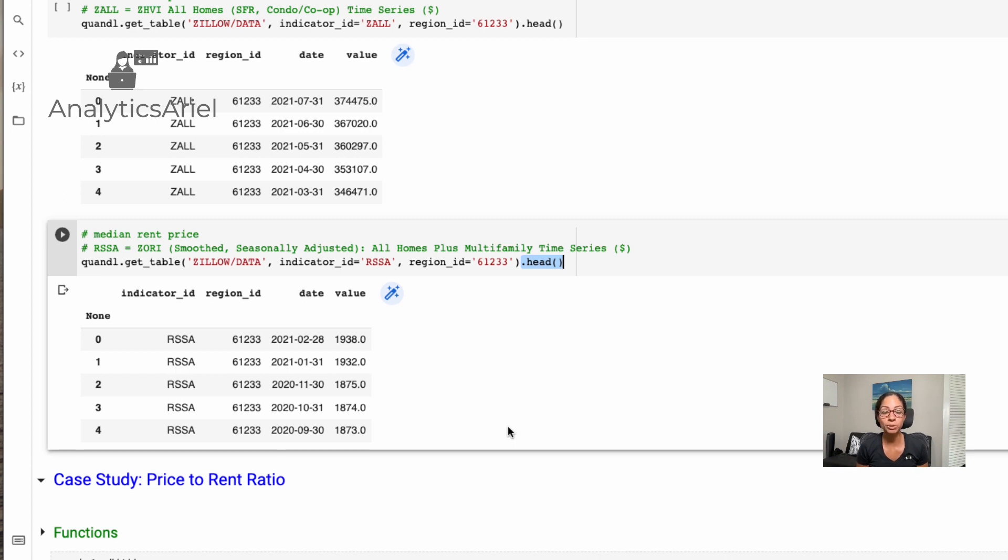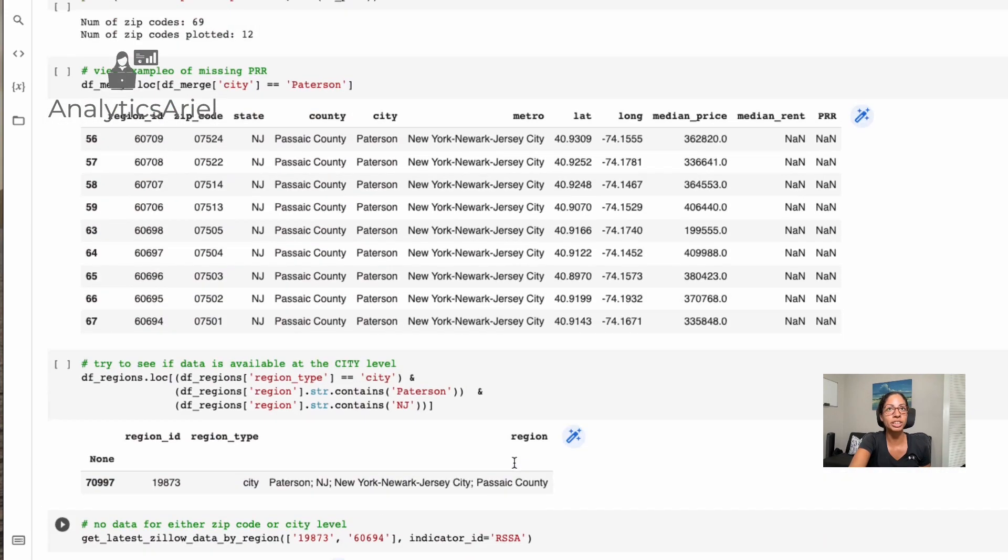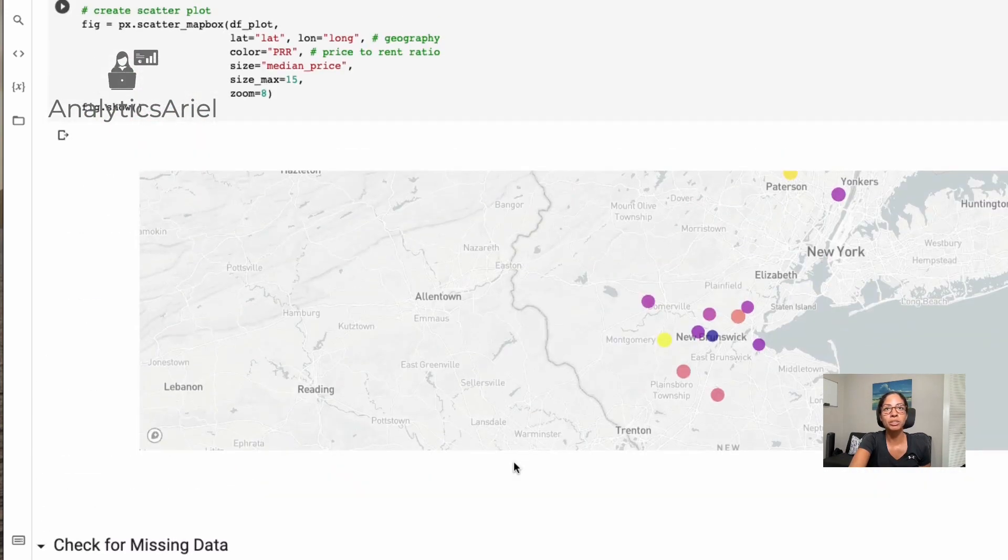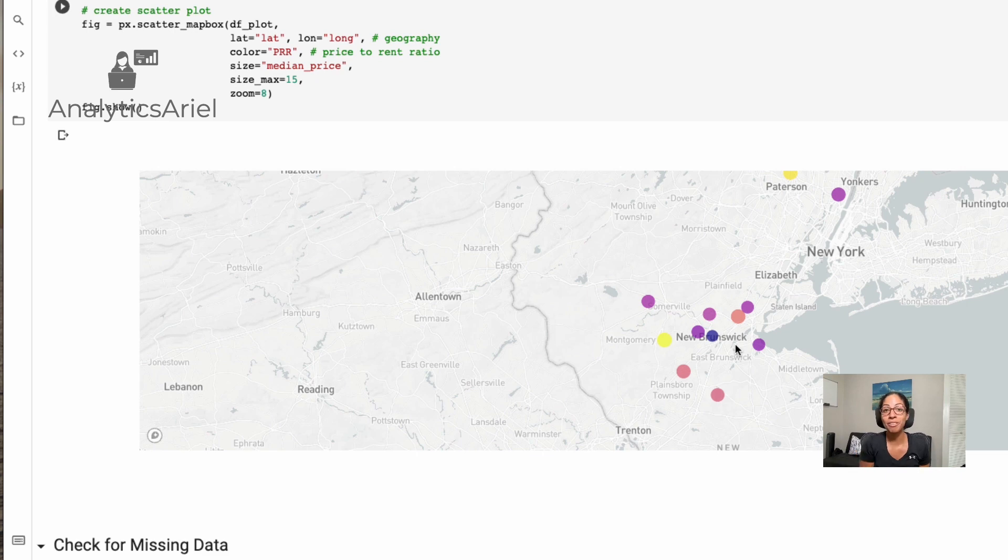Hope this has been useful. And don't forget to check out part two, where I go through the case study, and we actually look at price event ratio. And we've created a really cool graph at the end, so we could analyze our data fast. If you haven't already, please subscribe. Thanks.